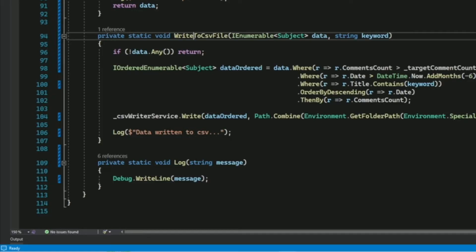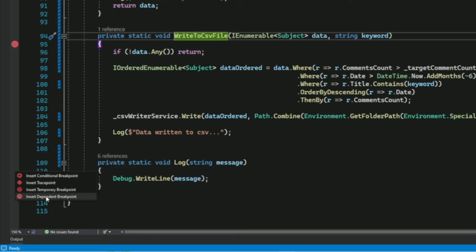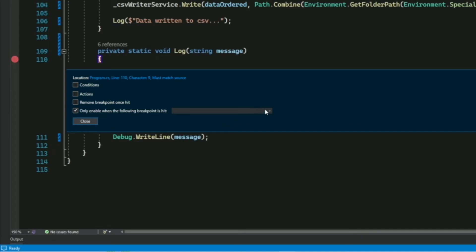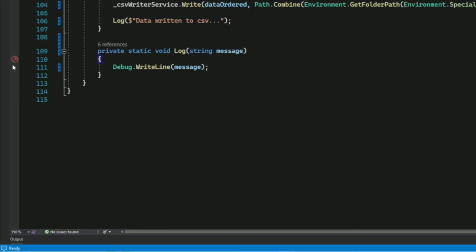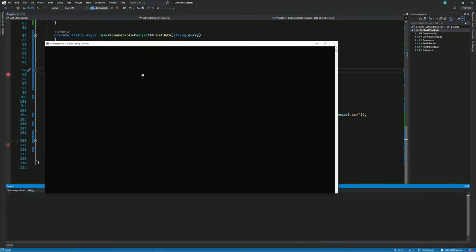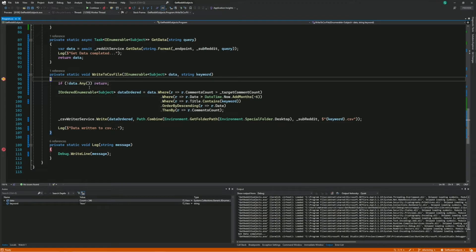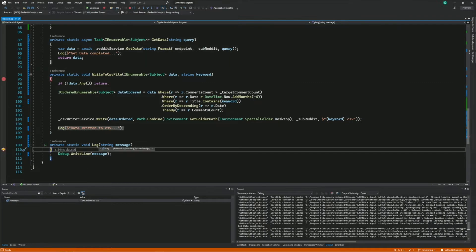For that, I first add a breakpoint in the WriteToCSVFile method. Next, in the log method, I right-click and insert a dependent breakpoint. In the dropdown list, I select the breakpoint I want to get hit first — it's at line 95. I close and you can see the appearance of a dependent breakpoint. I start the debugger: the first breakpoint in the WriteToCSV method gets hit, and then the breakpoint in the log method gets hit. But the log method breakpoint never gets hit when the log method is called from anywhere else. That's how a dependent breakpoint works.